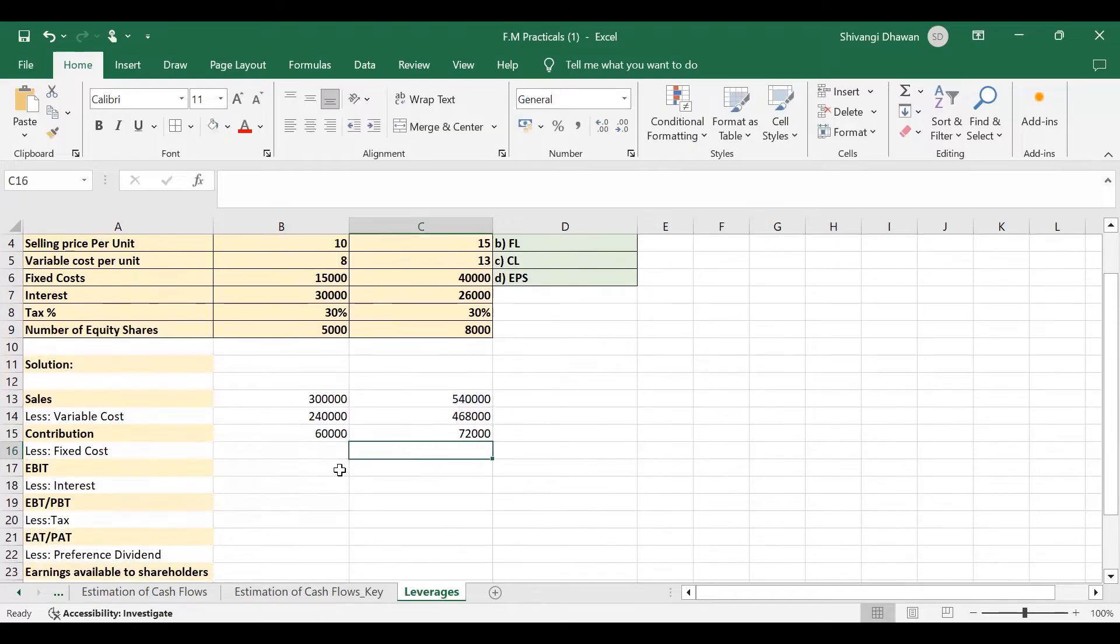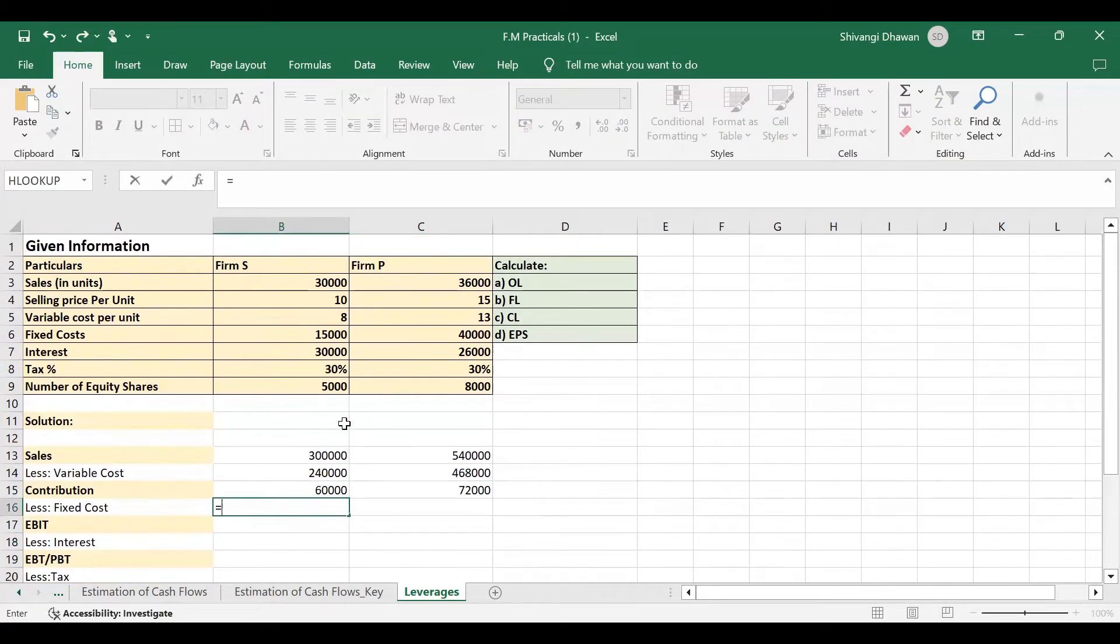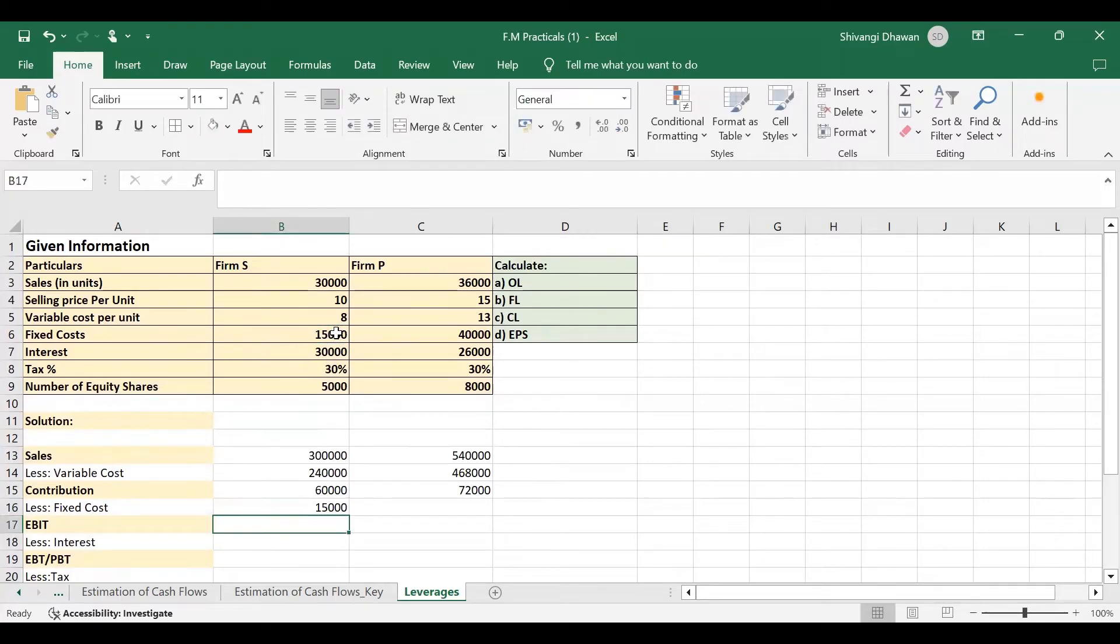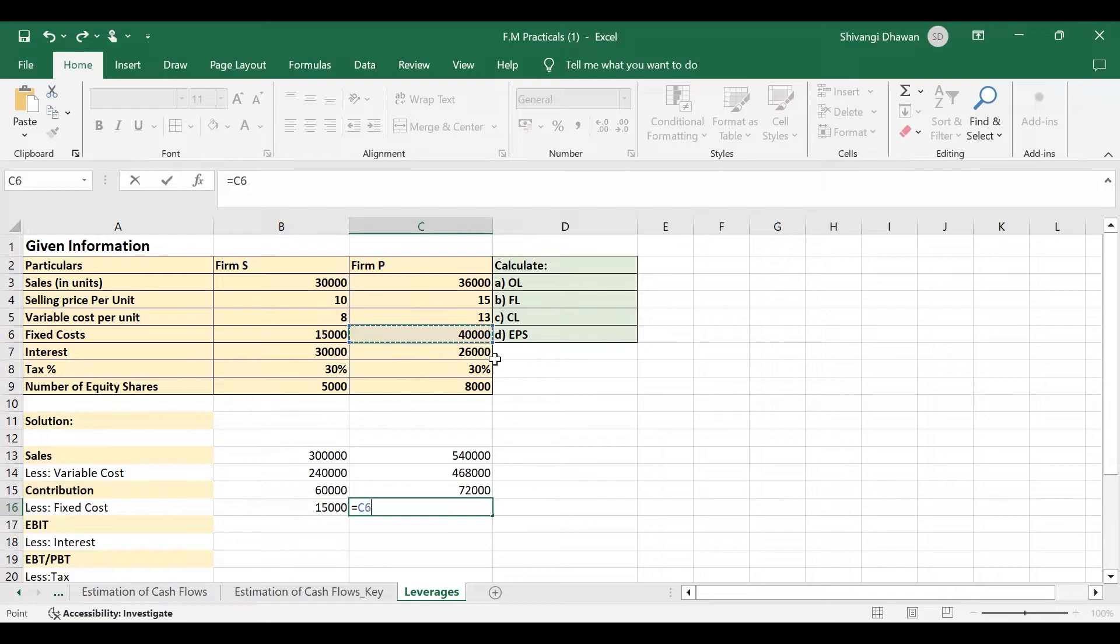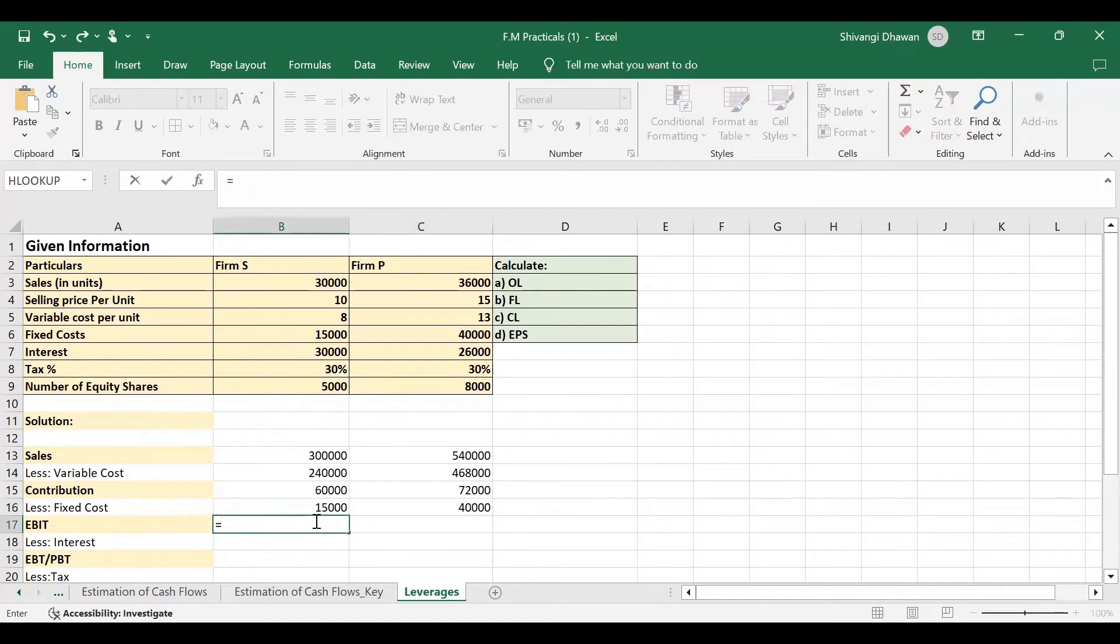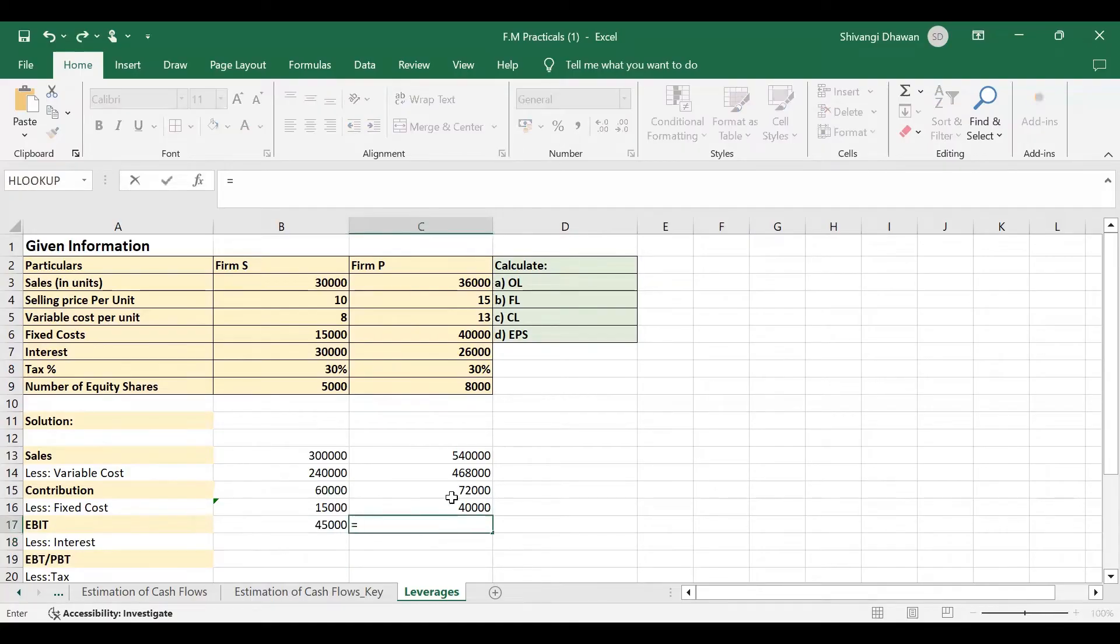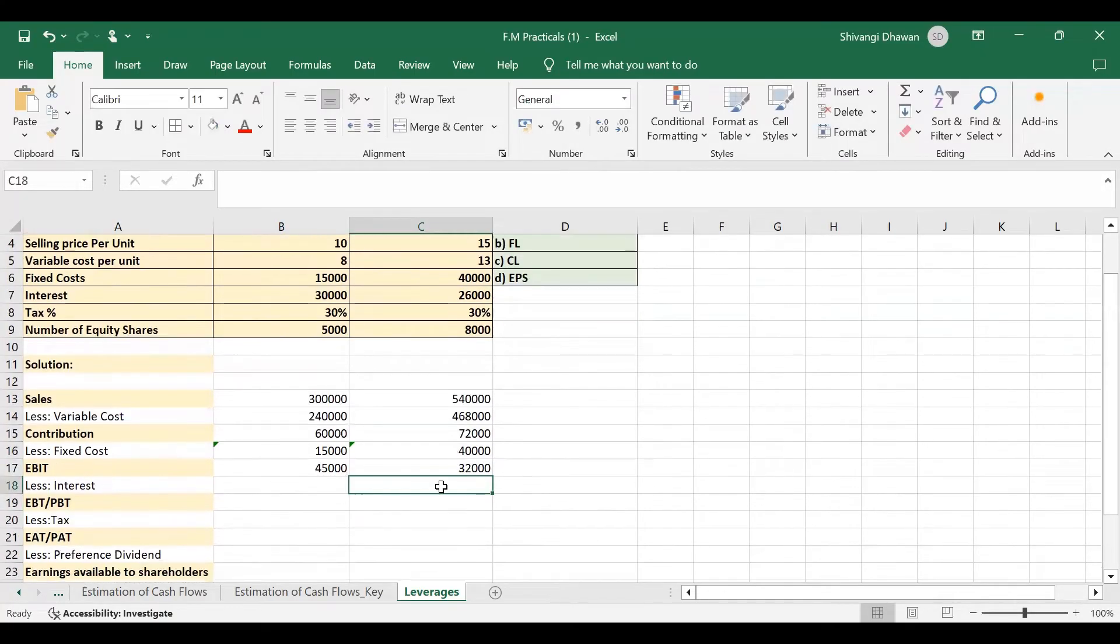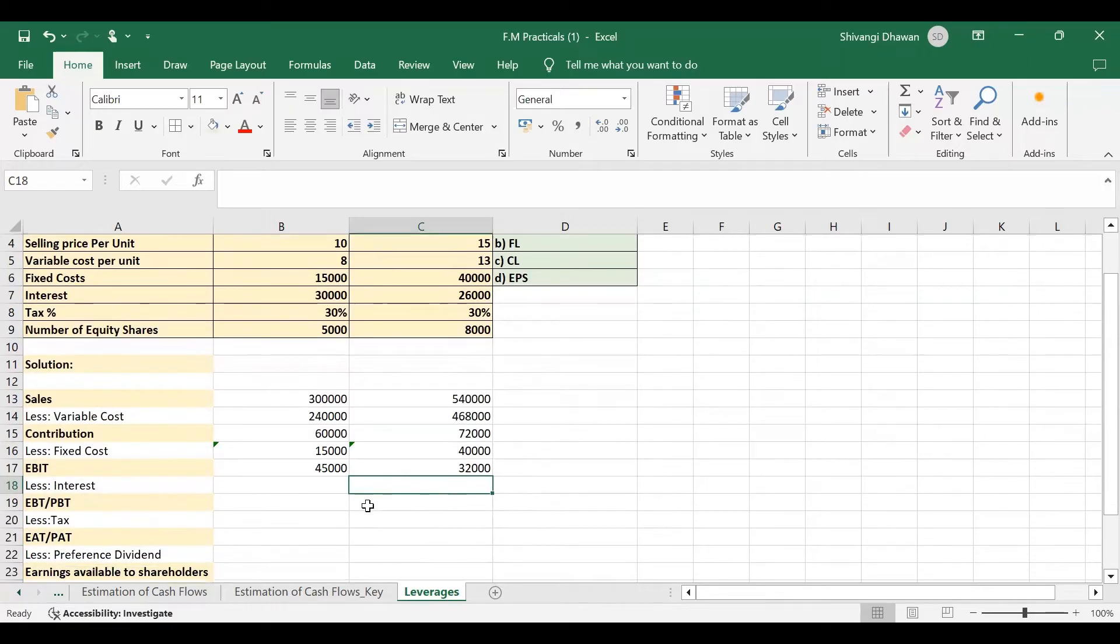Then if we subtract fixed cost, so fixed cost for firm S is given to us as 15,000, and for firm P it is 40,000. Now EBIT will be contribution minus fixed cost. Here also we will do the same, that is 72,000 minus 40,000, that is contribution minus fixed cost. So EBIT for firm S is 45,000 and for firm P it is 32,000.